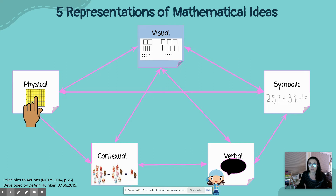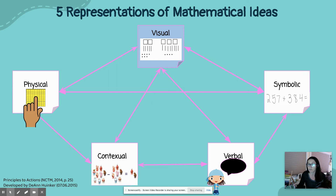We want to also build in this idea, when we are designing instruction with math, that we're harnessing those five representations of mathematical ideas. This is a critical piece of the sense-making that happens. You might think about universal design for learning, and I want to make sure that all of my students' learning modalities are met.